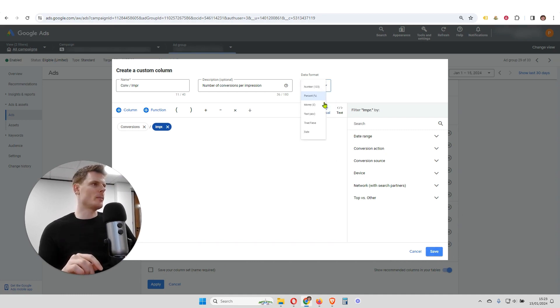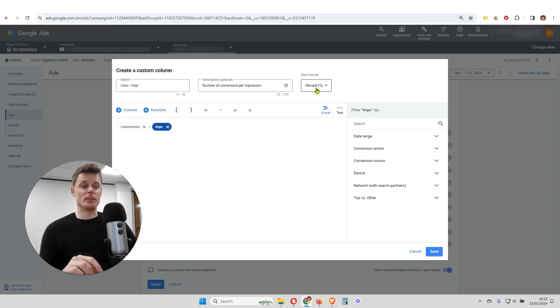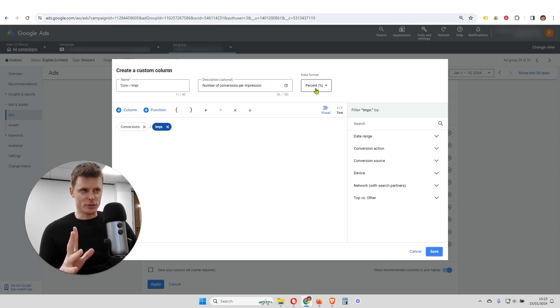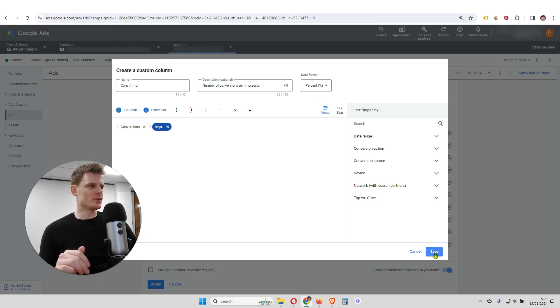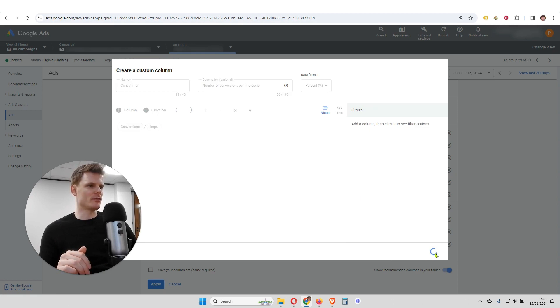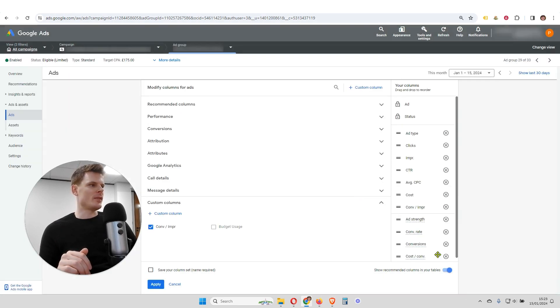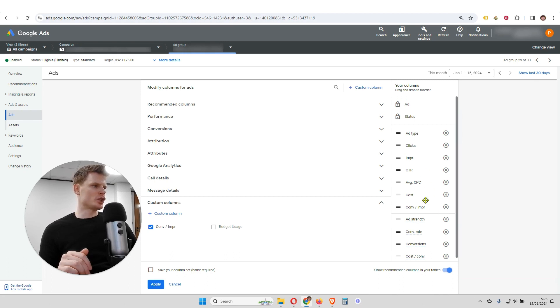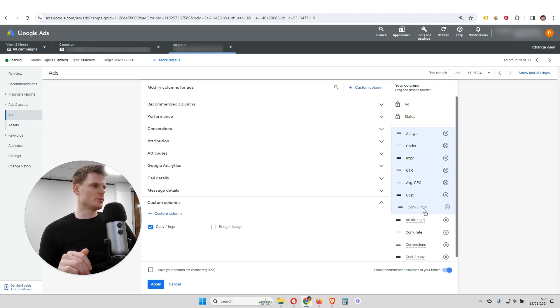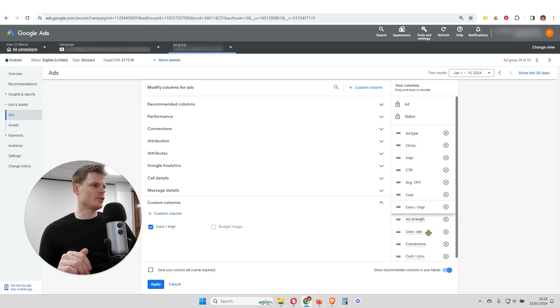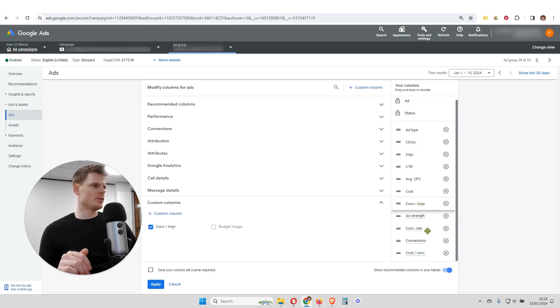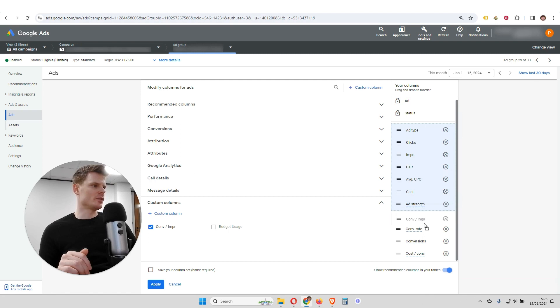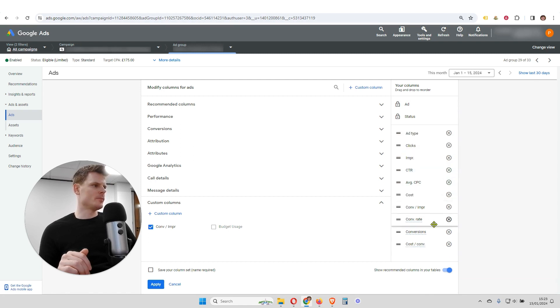Before we click save, we want to make sure that this is shown as a percentage, because just like click-through rate, this is going to be a percentage. So we're going to click save, and that's loaded. So our metric is now showing up in this list here. We want to put this conversion per impression next to conversion rate, because they are similar metrics. So we're going to go ahead, and then we are going to click apply.